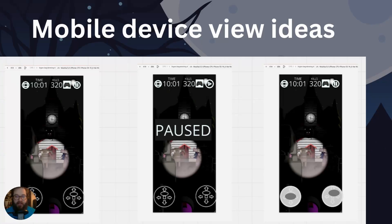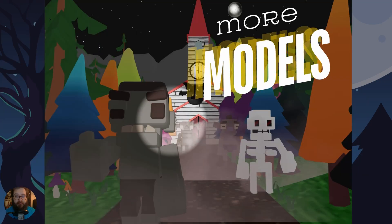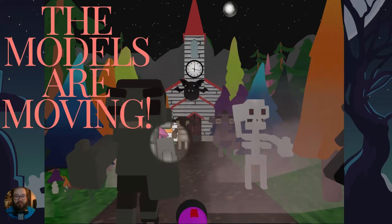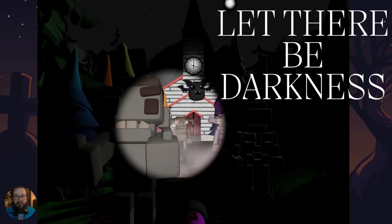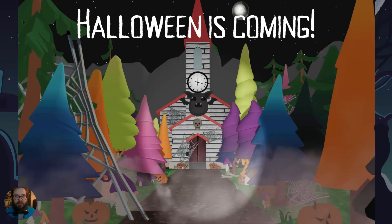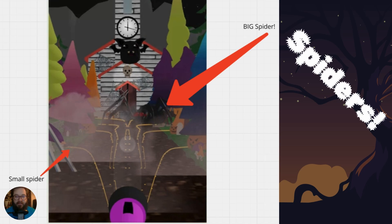Here are some ideas I had for mobile view, which is still a work in progress. I added more models, got them animated and moving, and then introduced the darkness mechanic where the flashlight is the key tool. Here's the latest Halloween edition — I think it suits the game well, and you can see there are spiders in there too.